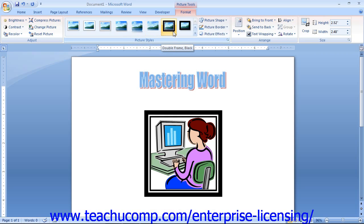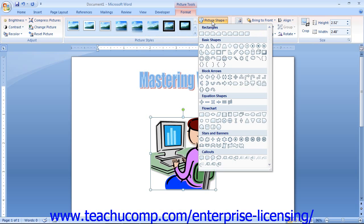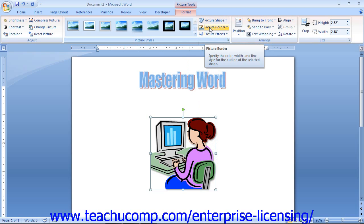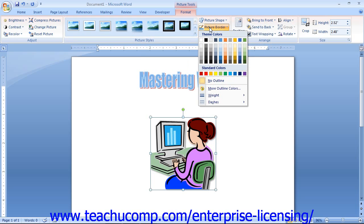If you wish to create a custom picture shape, click the Picture Shape drop-down button and select the desired picture shape from the listing of available shapes. If you want to select a border to place around your image, click the Picture Border drop-down. From this drop-down menu, you can click on a color for the border that you want to use. Also note that if you want to quickly change the thickness of the picture border, or add a dashed border versus a solid border, you can do that using this drop-down as well.